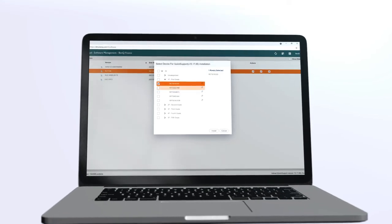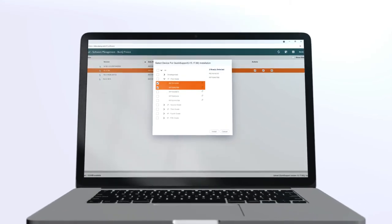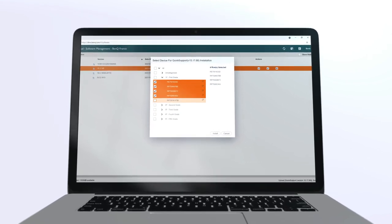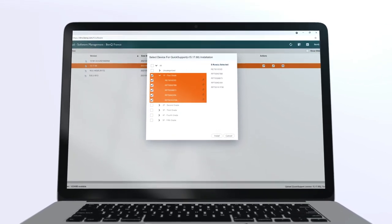With DMS, you can save time by remotely managing apps, freeing you to focus on other tasks.